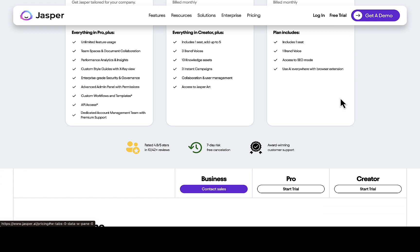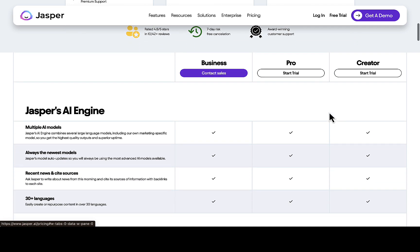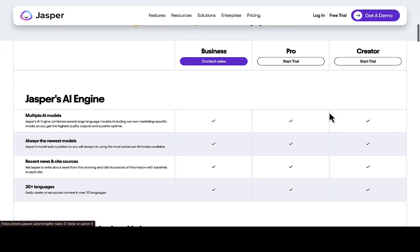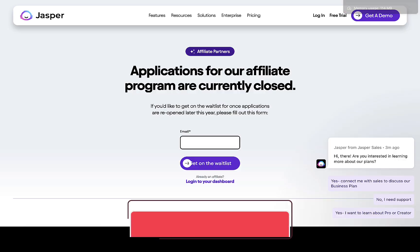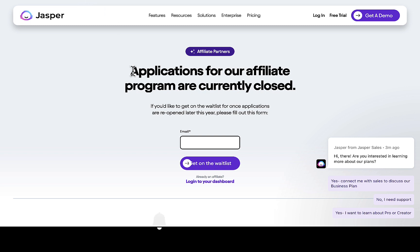To get access to the Jasper AI affiliate program, all you have to do is scroll down to the bottom of the website and you're going to see the affiliate section where you can join as an affiliate and promote Jasper AI offers. You can also navigate to jasper.ai/partners/affiliates, which will take you to this particular page where you can apply for the Jasper affiliate program. As you can see on the screen right now, they say applications for the affiliate program are currently closed.